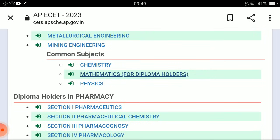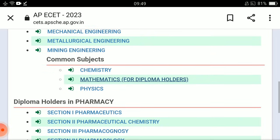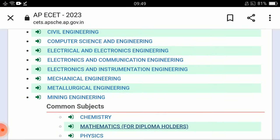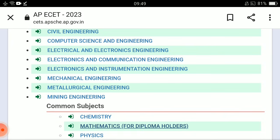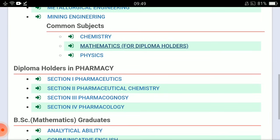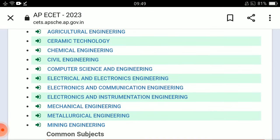Similarly for chemistry and physics — download and view. For maths, chemistry, and physics MPC syllabus, from the next video we will clearly discuss the weightage in detail. The next video will have a detailed discussion, so keep watching.